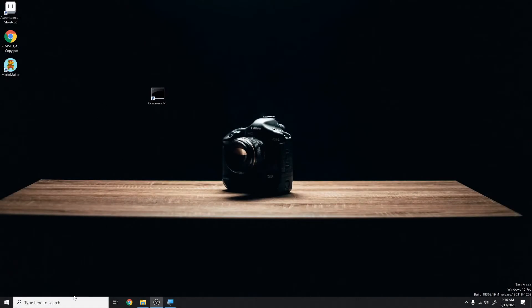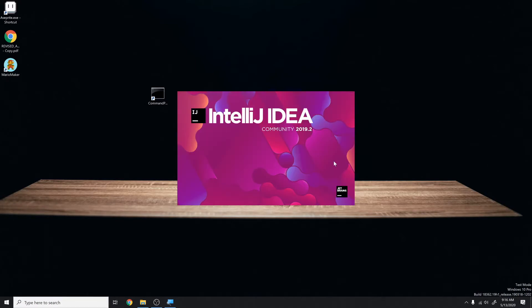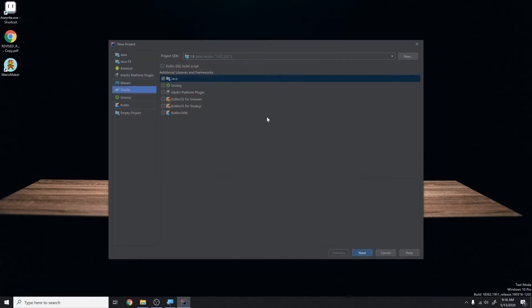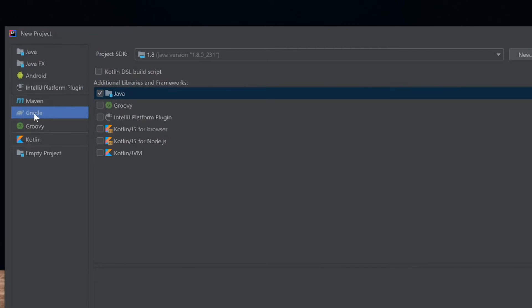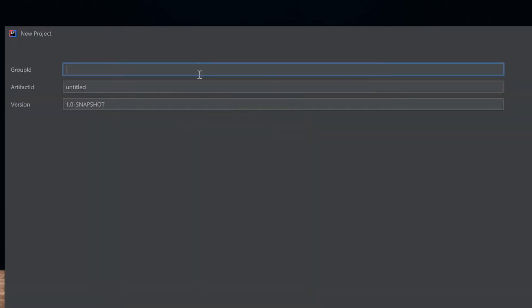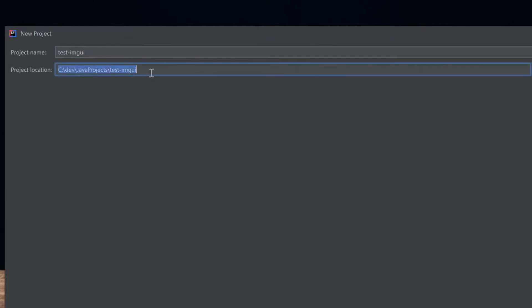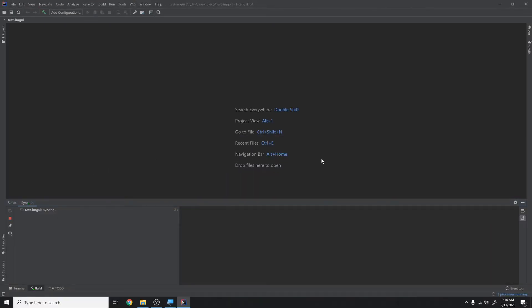I'm starting completely from scratch, so let's open up IntelliJ — or whatever IDE you're using — and set up a new project. I'll hit Create New Project, choose Gradle and Java since that's easiest. I'm not going to fill in a group ID since we're not doing anything with Maven, and I'll call the artifact ID 'test-imgui'. Then I'll hit Finish and let it create the project.